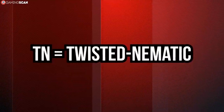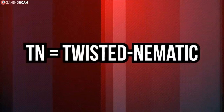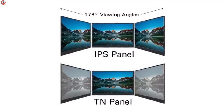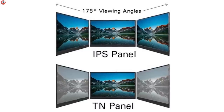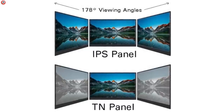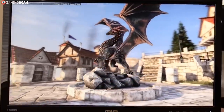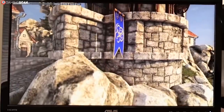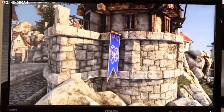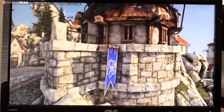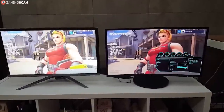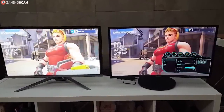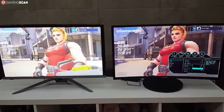As for TN panels, short for twisted nematic, we're inclined to say that they're somewhat of a polar opposite to IPS in that they excel at the things that IPS panels don't, and vice versa. TN panels offer the highest refresh rates and lowest response times. If you find a monitor with a 1ms response time, chances are that it uses a TN panel. Furthermore, not only are TN panels the fastest, but they're also the cheapest type of panel to manufacture.